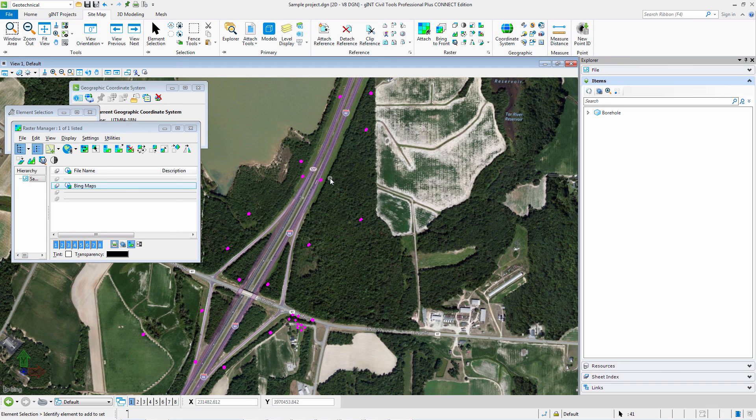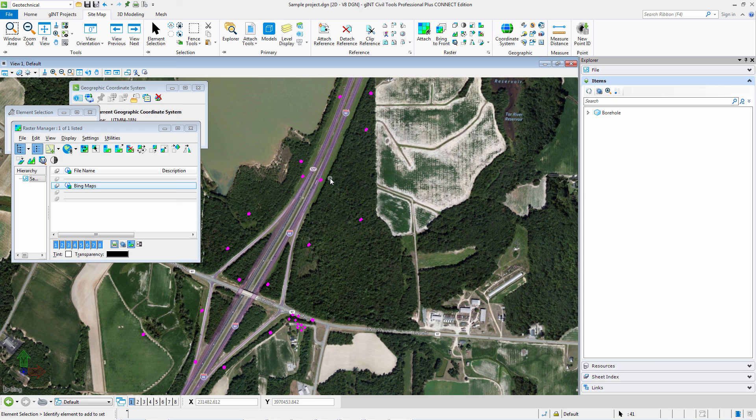I can use it for my borehole plan among other things and get an understanding of what's going on before I ever go into the field, or show what's going on around it after I've been in the field.